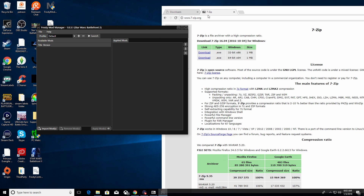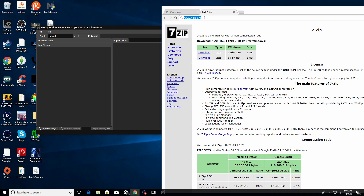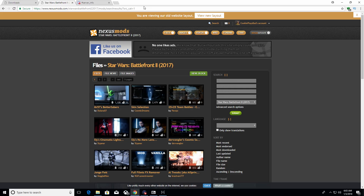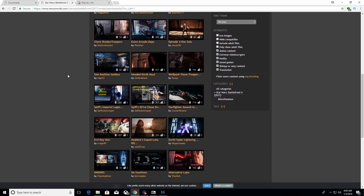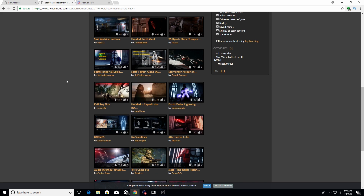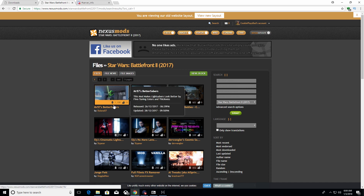Now it's time to install your mods. There are only two places I've really found most of the mods for Star Wars Battlefront 2. The first one is Nexus Mods — we'll have the links in the description. Make sure you're on the Star Wars Battlefront 2 2017 page because there are also mods for the 2005 version and the 2015 Star Wars Battlefront. As you can see there's a bunch of random mods in here — let's go with the most popular one, Mr. 57's Better Sabers.